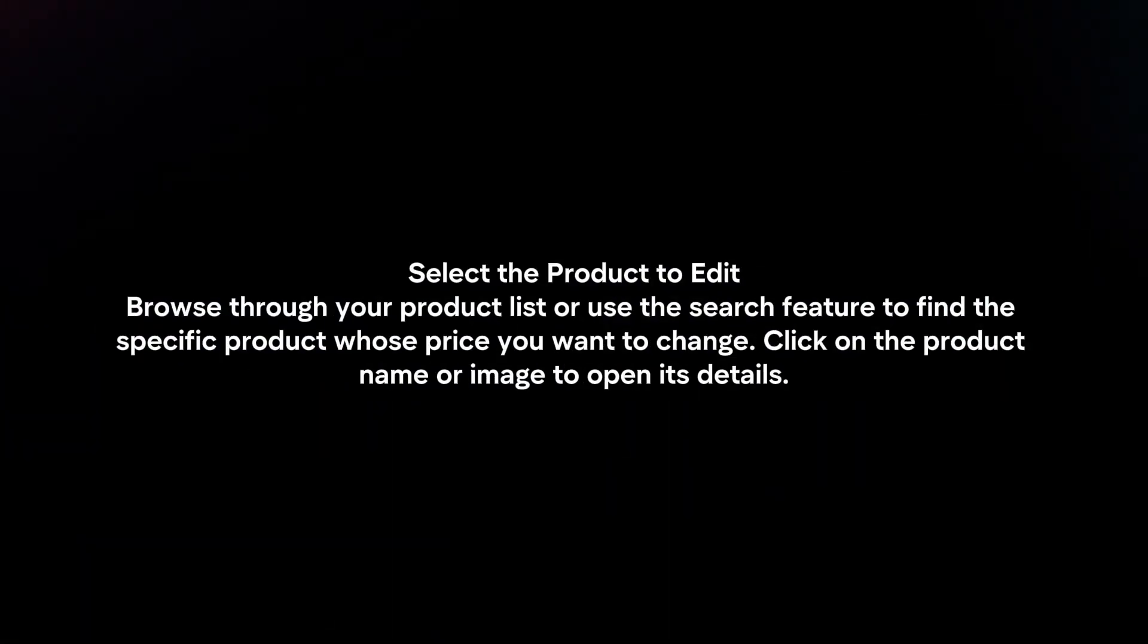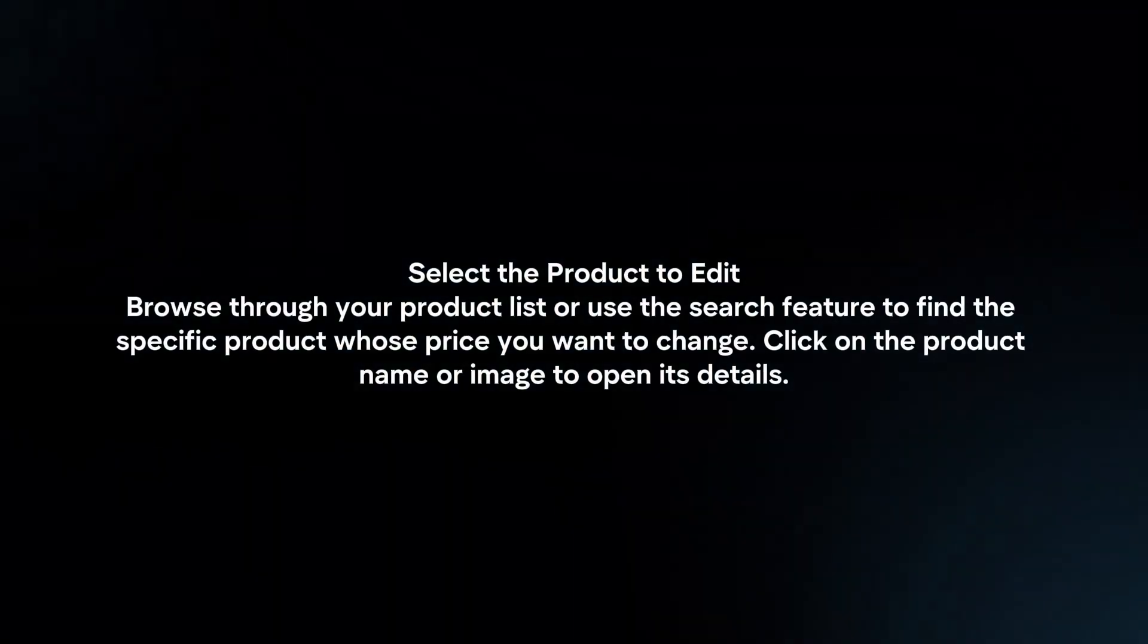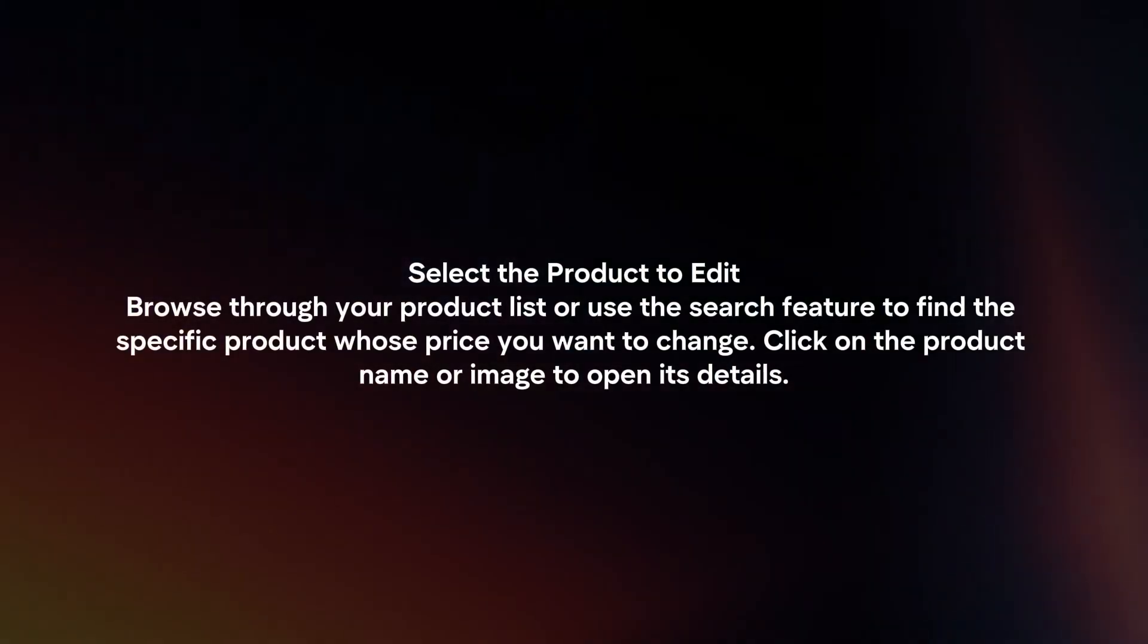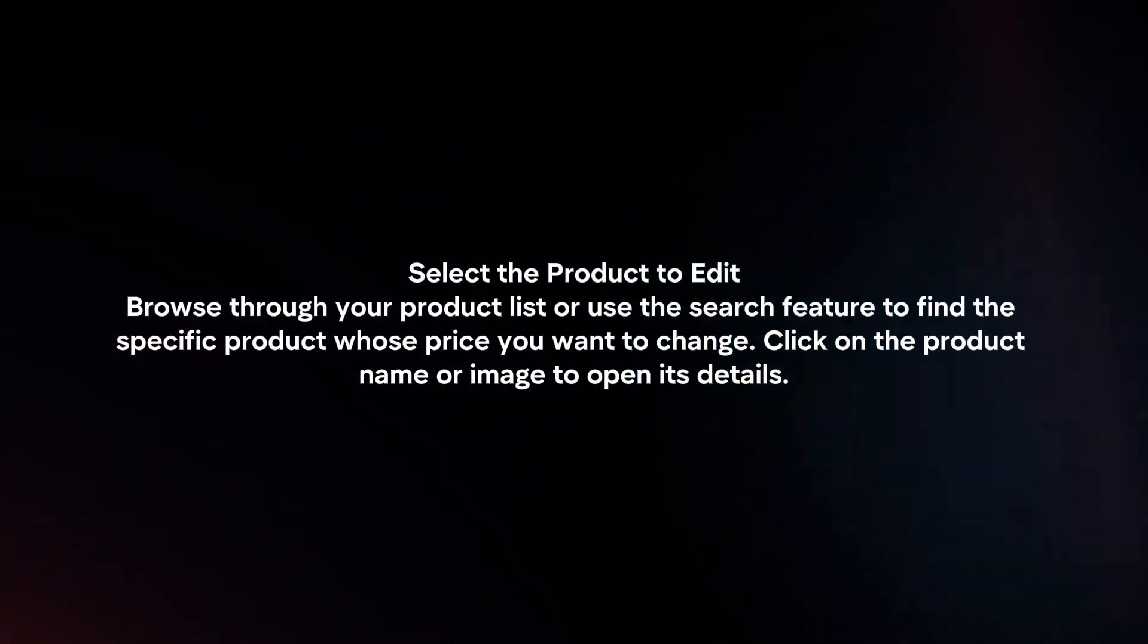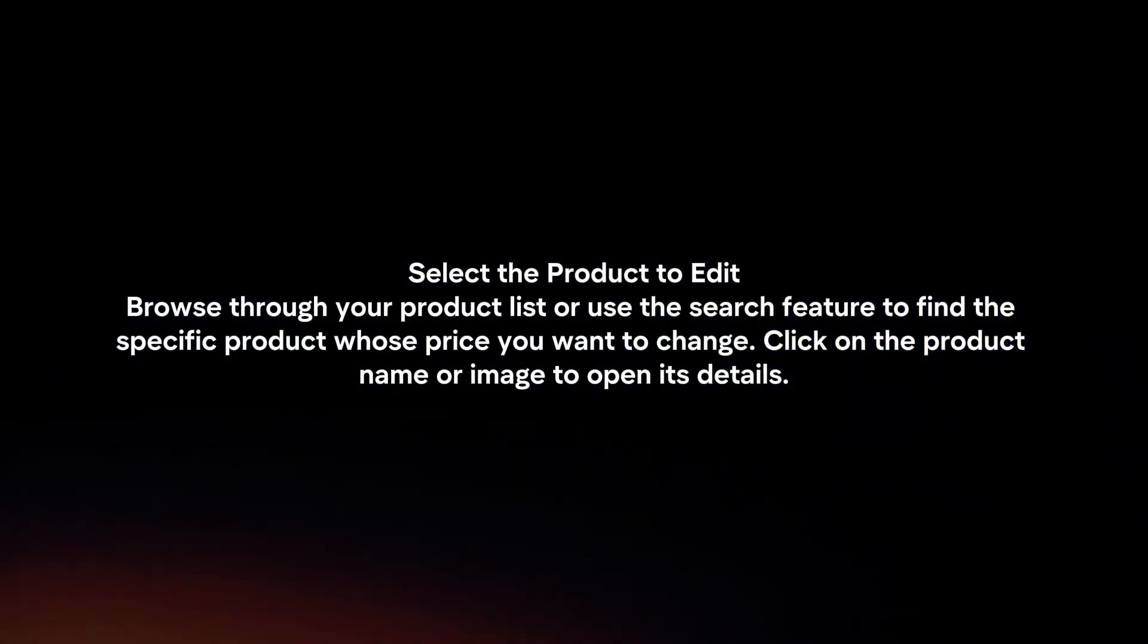Select the product to edit. Browse through your product list or use the search feature to find the specific product whose price you want to change. Click on the product name or image to open its details.